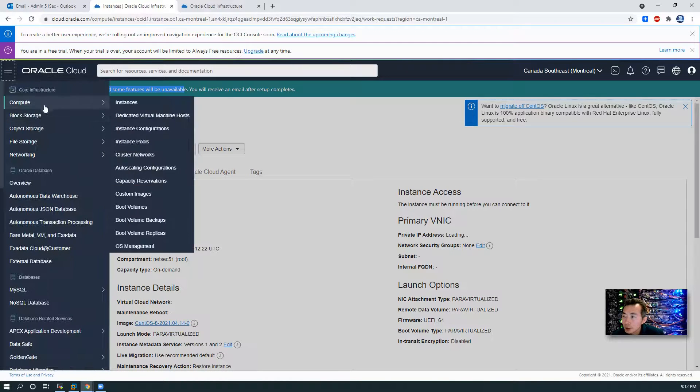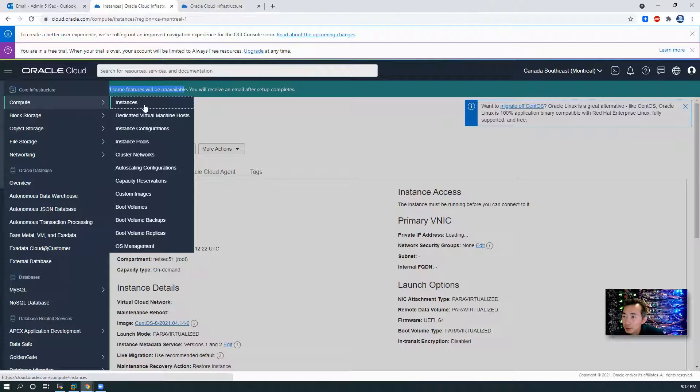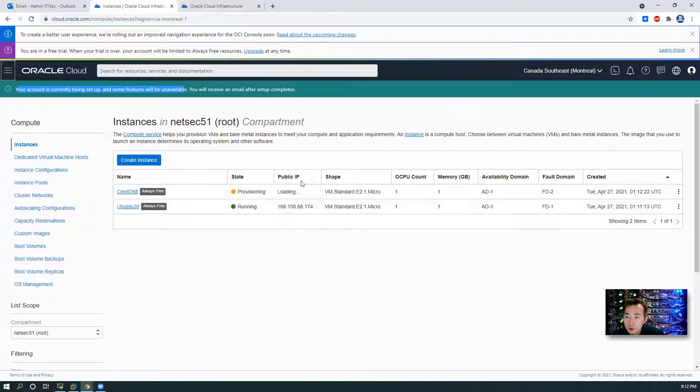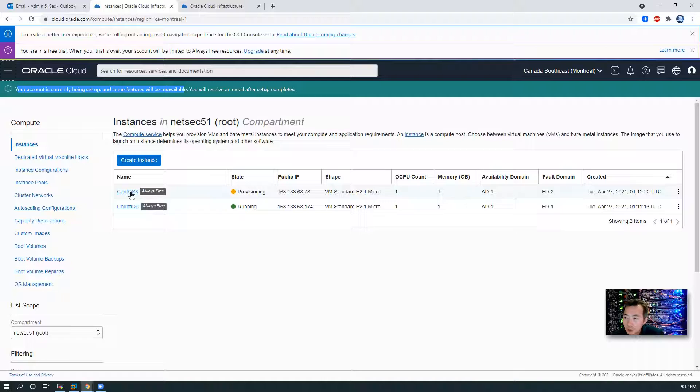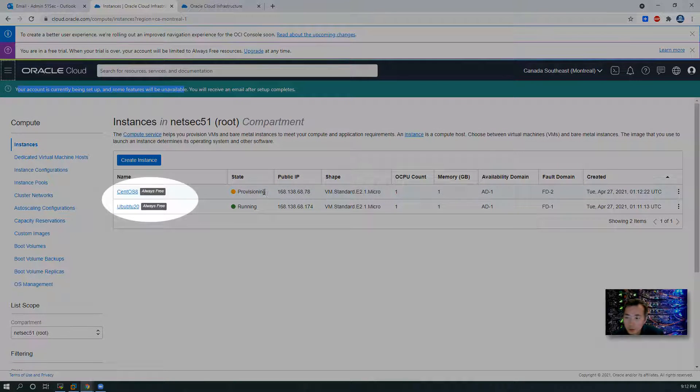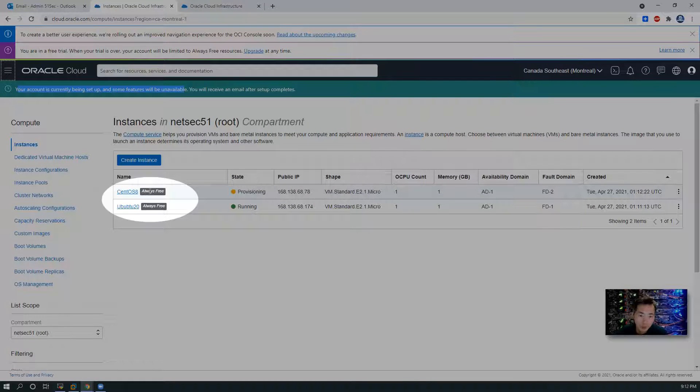Let's go back to check both instances. Ubuntu 20 is now running, and the CentOS 8 is provisioning. And both are always free.